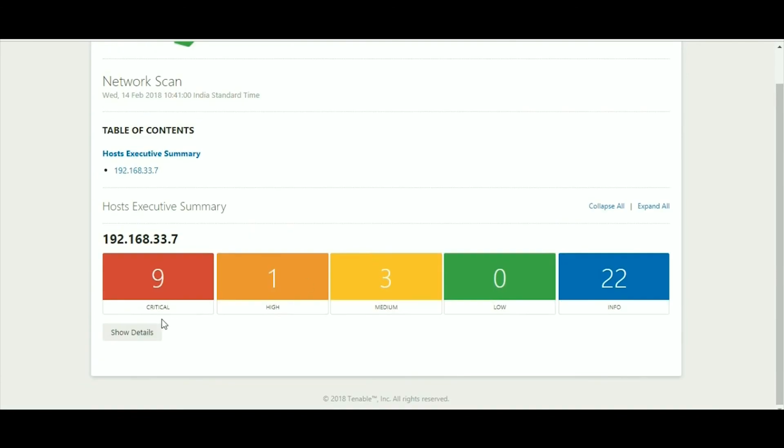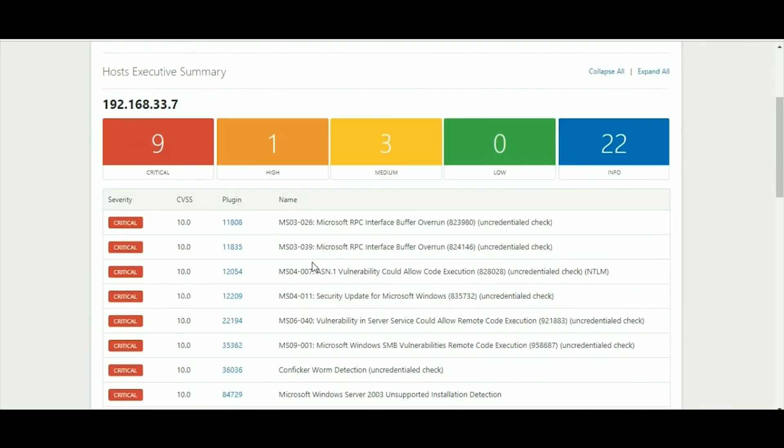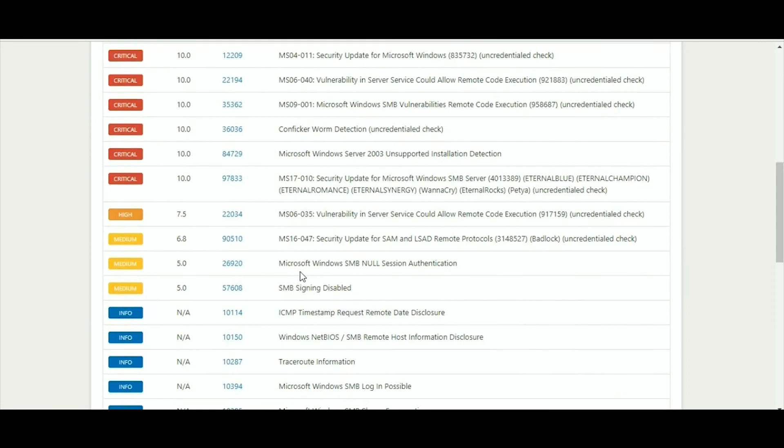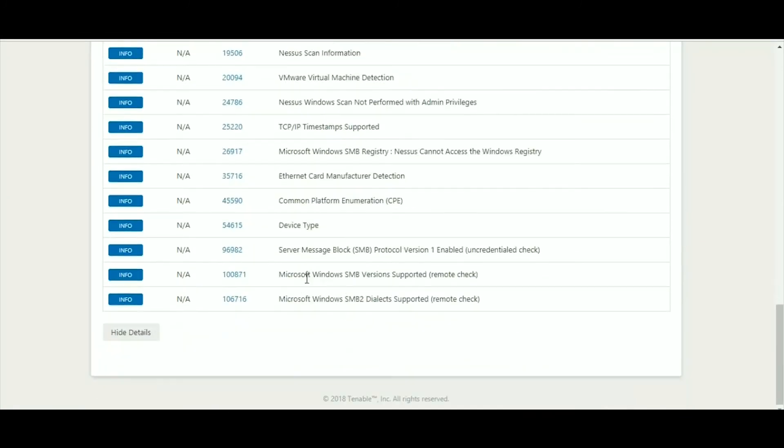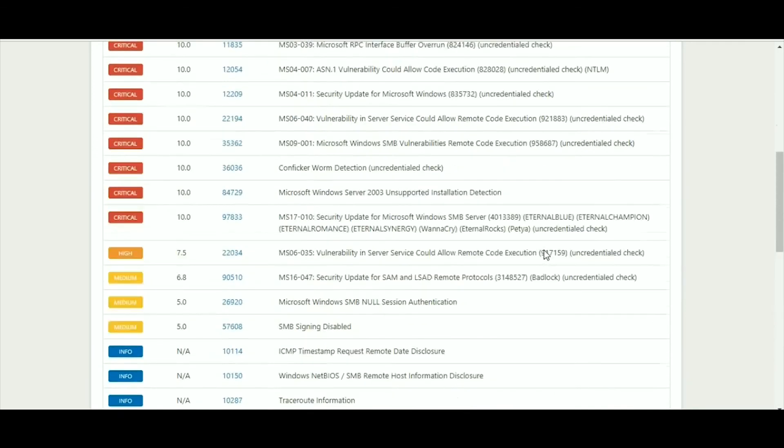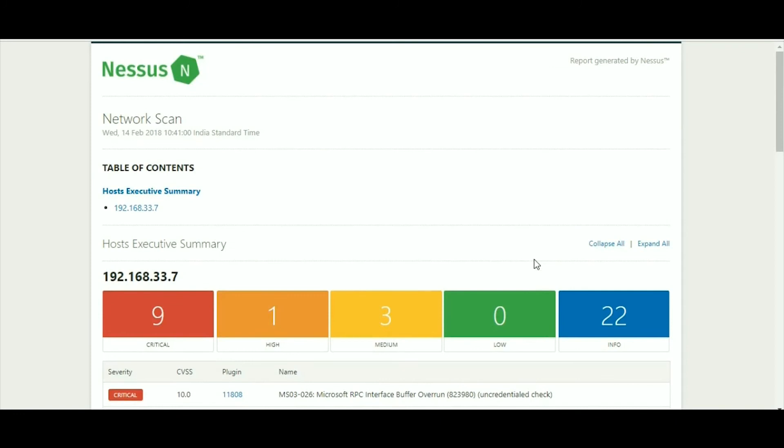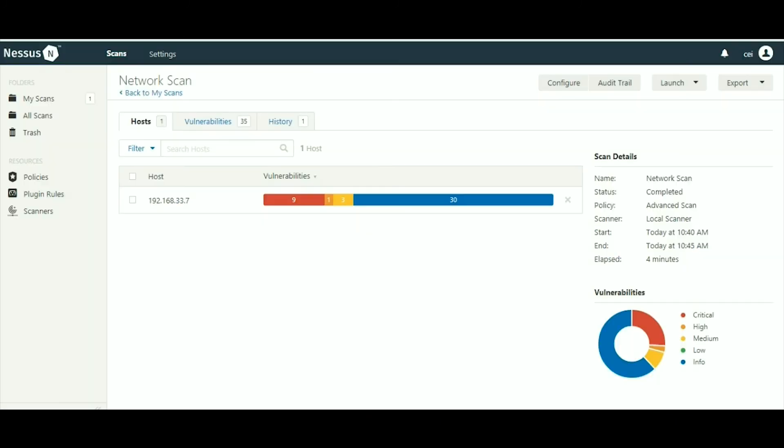Same thing: all the description, critical, high, medium, low. When you click on see details you will get all the information. This is the way you can detect the vulnerabilities on your network or on a particular machine, and after that you can patch it. Thanks for watching the video.